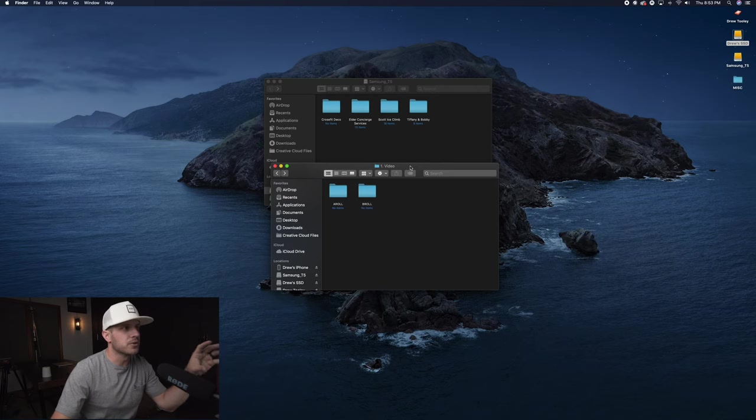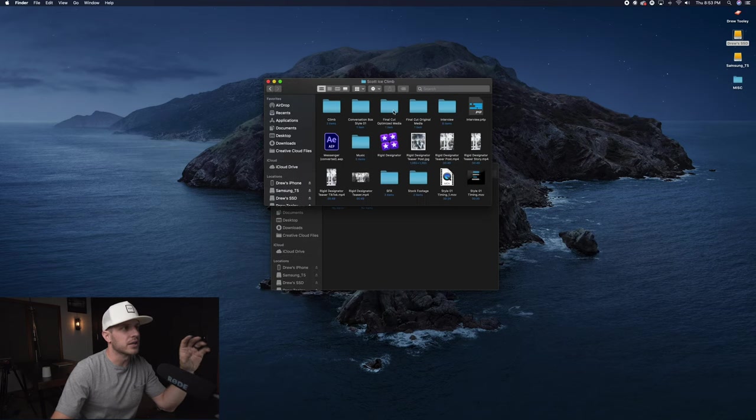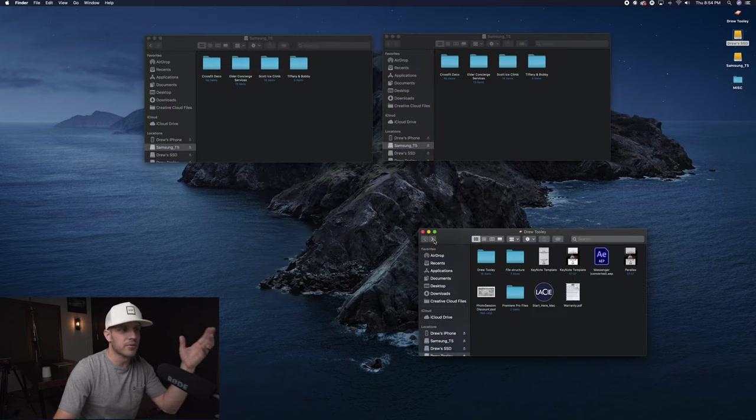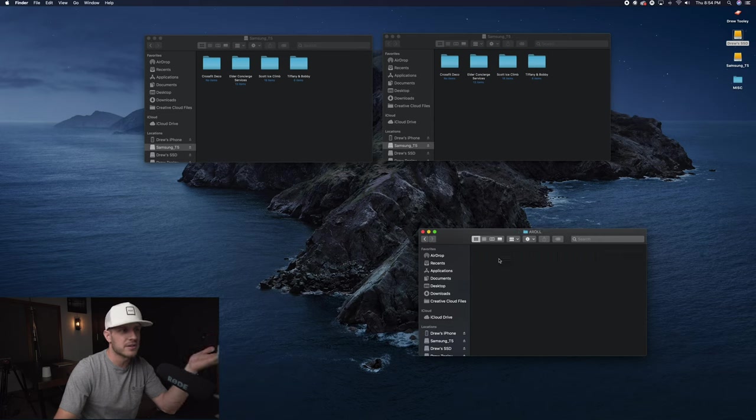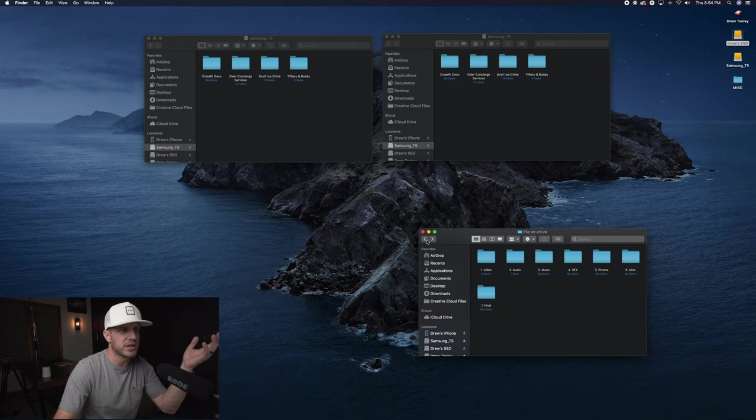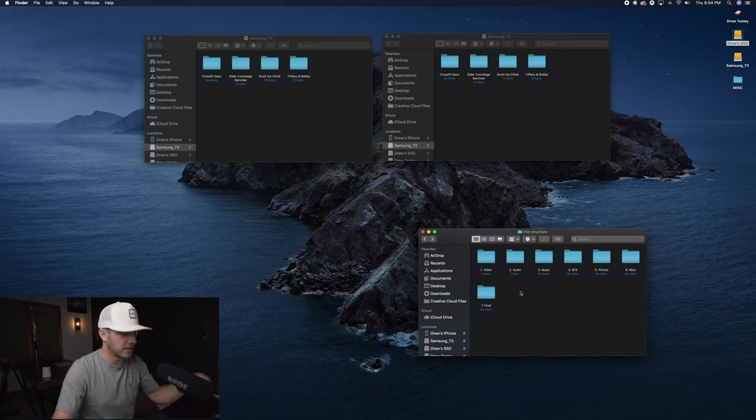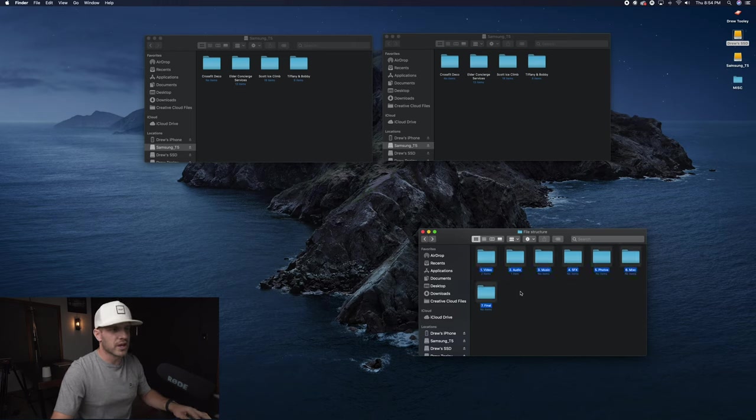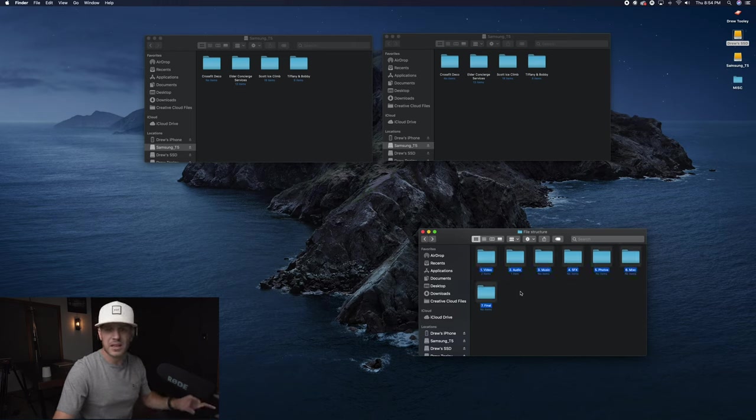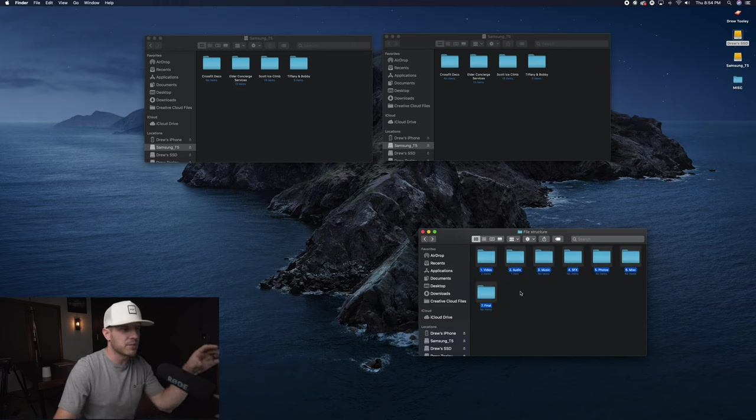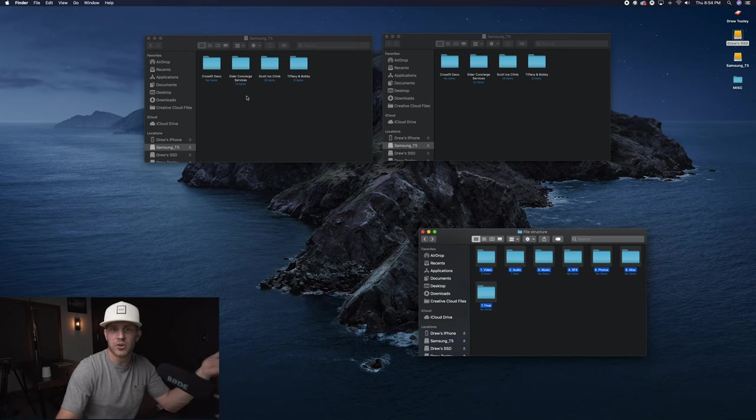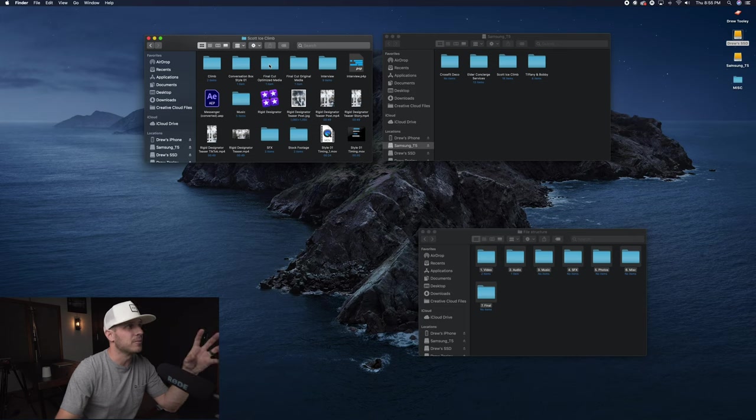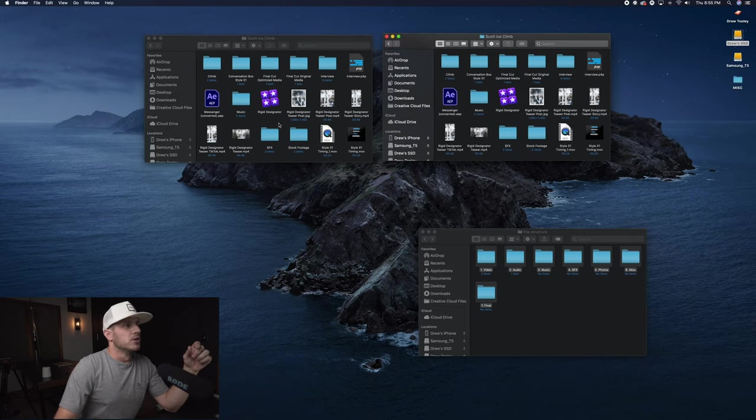We're going to go back to the ice climbing project. I recommend just creating a file structure folder. There's nothing in these, they're just blank folders. But then I can quickly control A or command A, control C or command C, and then paste them into my new project folder.